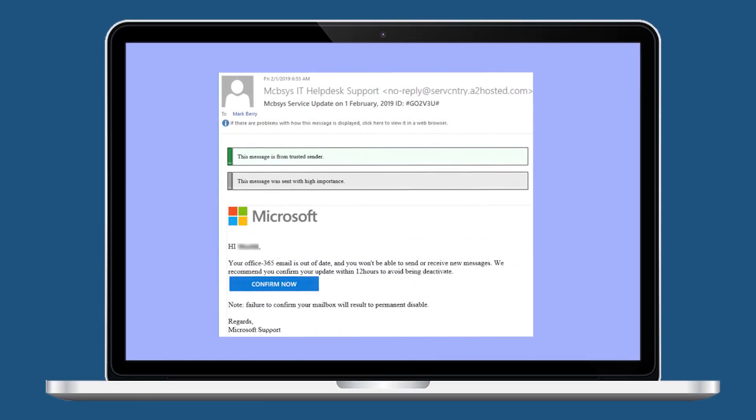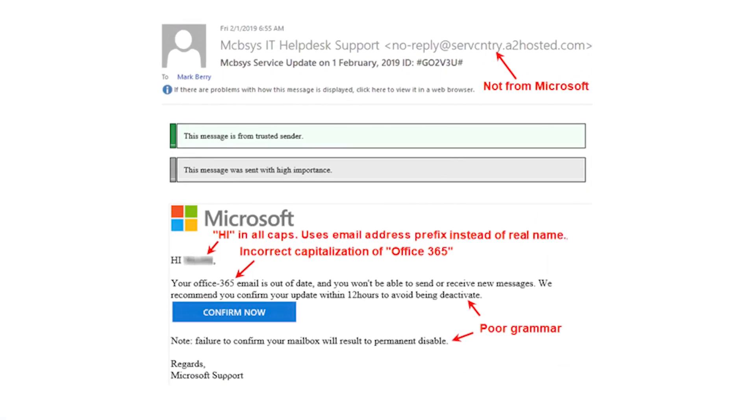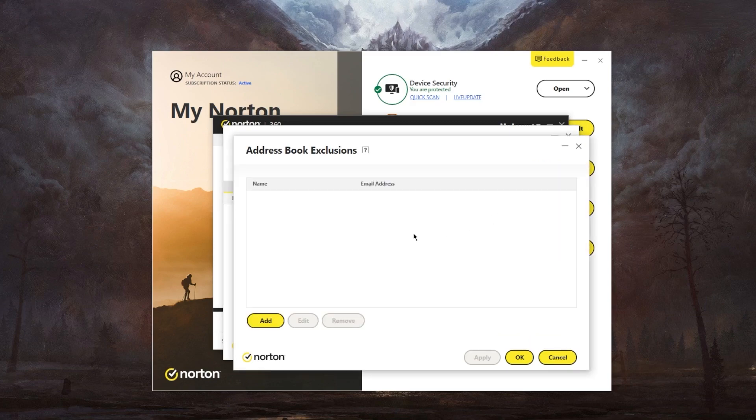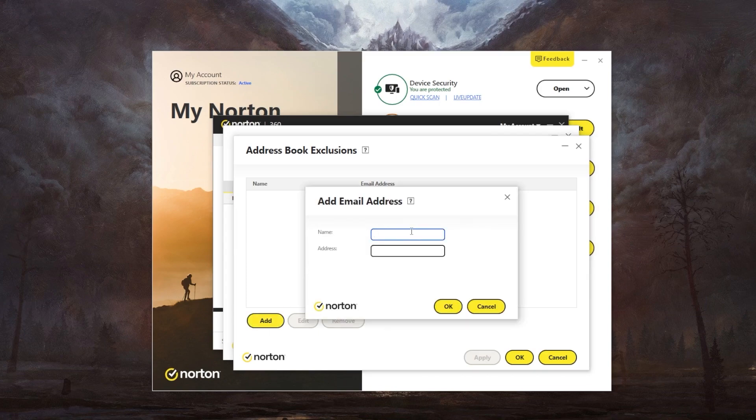One telltale sign of a phishing email is the sender's email address. While the sender's name may appear legitimate, such as Microsoft Support, the actual email address can be suspicious. If you receive an email you suspect is a phishing attempt, immediately report it to your internal IT security team for evaluation and potential blocking. If you lack an internal IT security team, use your spam filter to block the email and then delete it.